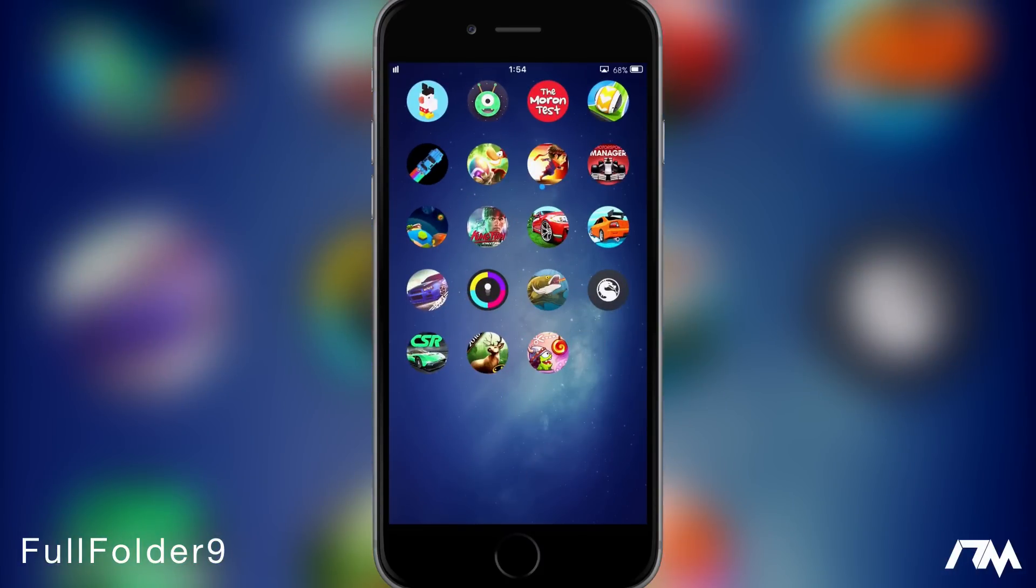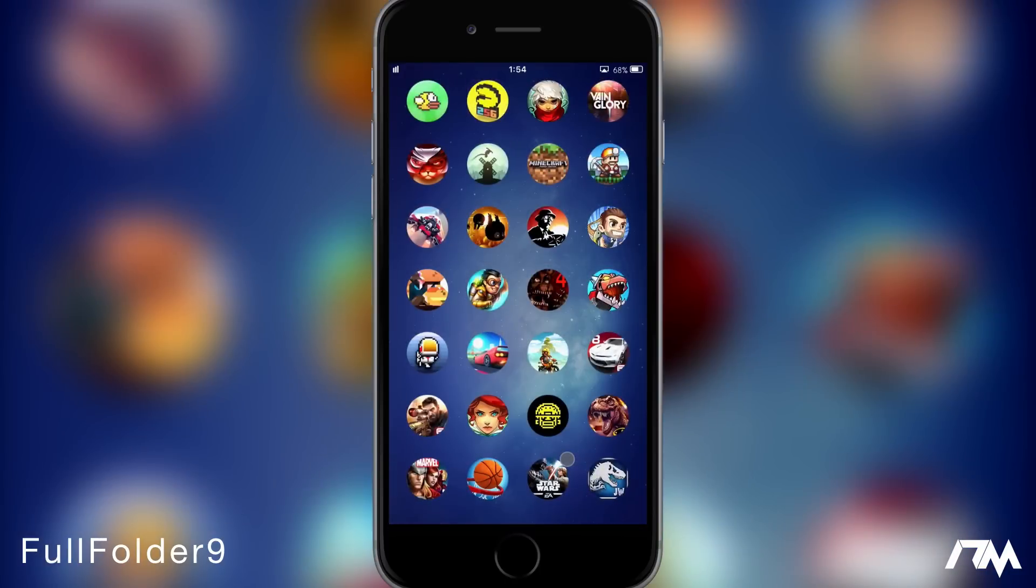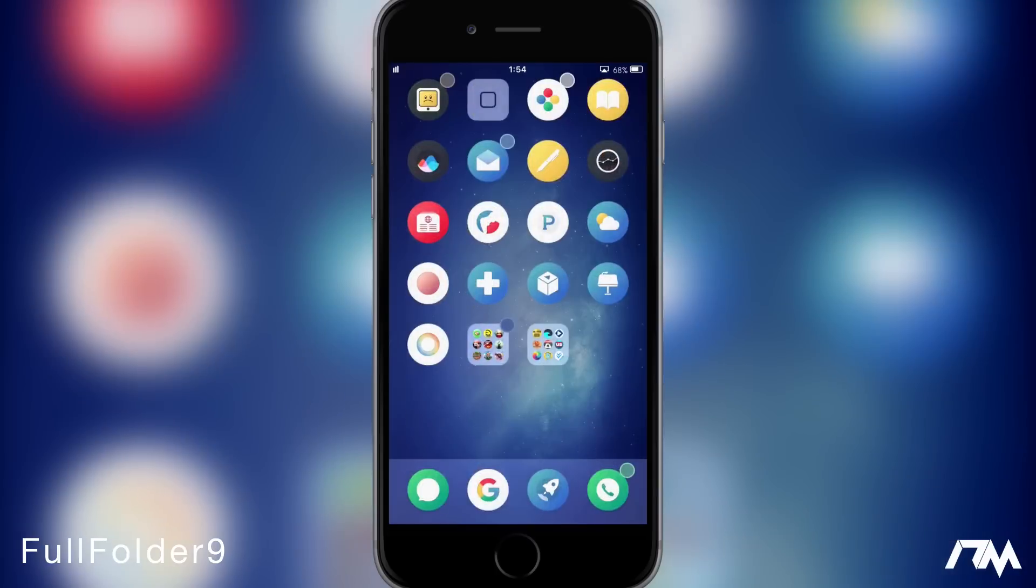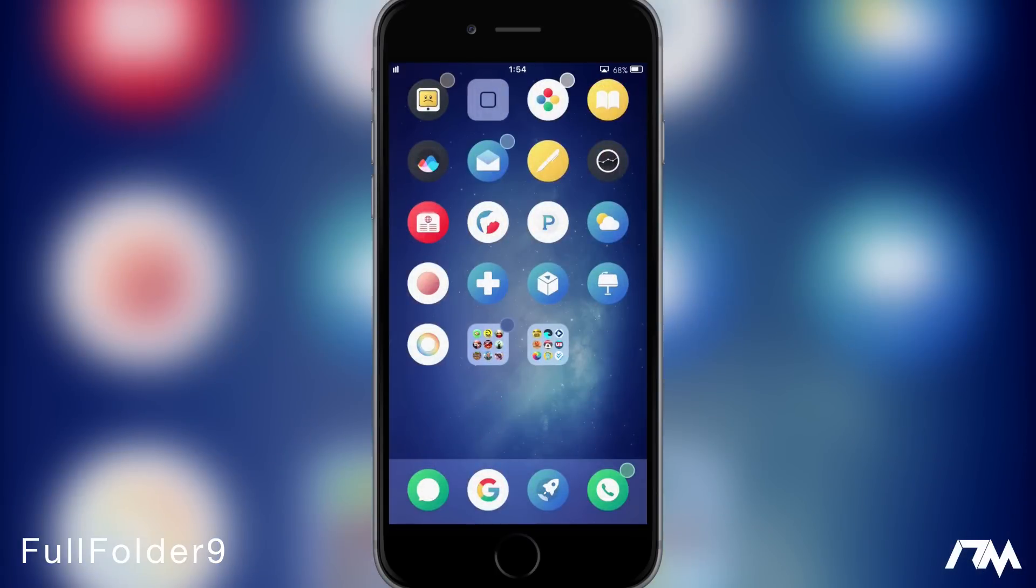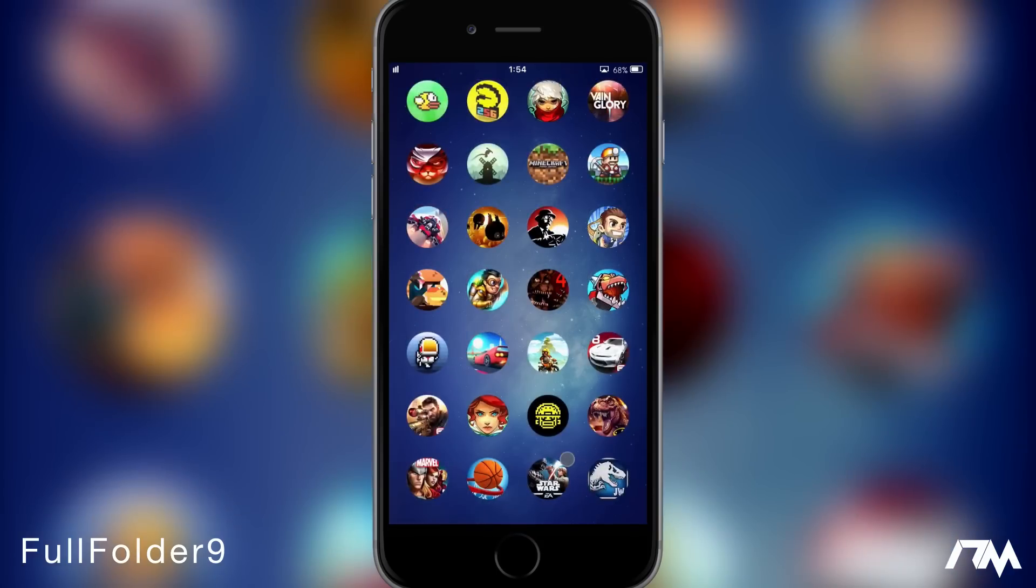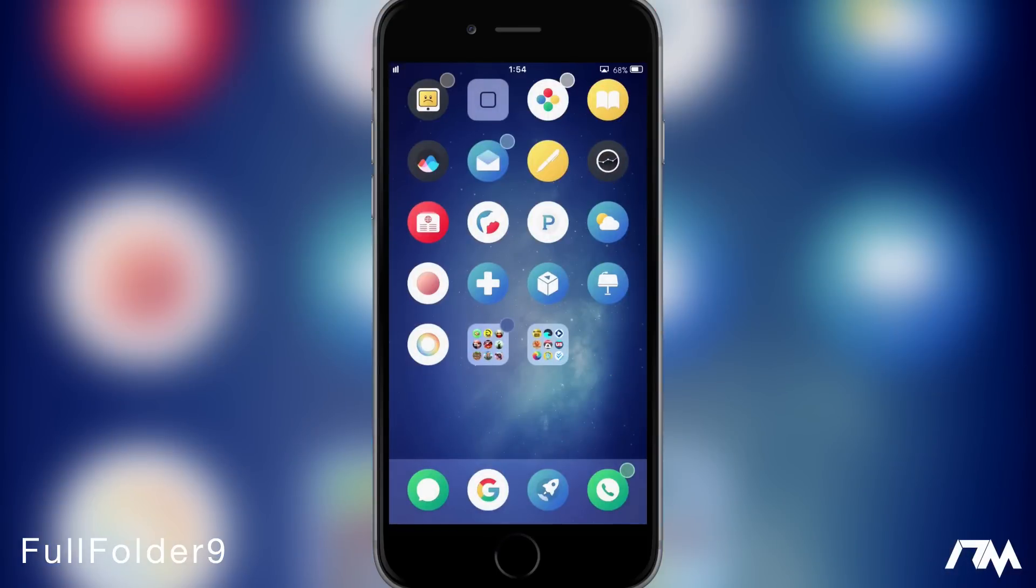But with Full Folder 9 you can customize your folders to be any layout you want. You can change the background, you can change the blur effects, you can change the layout. You can fit even more applications in a folder than I have, but I just like the way that this looks. I think it's a four by seven layout and it just makes your folders a lot more functional. Again that tweak is called Full Folder 9.